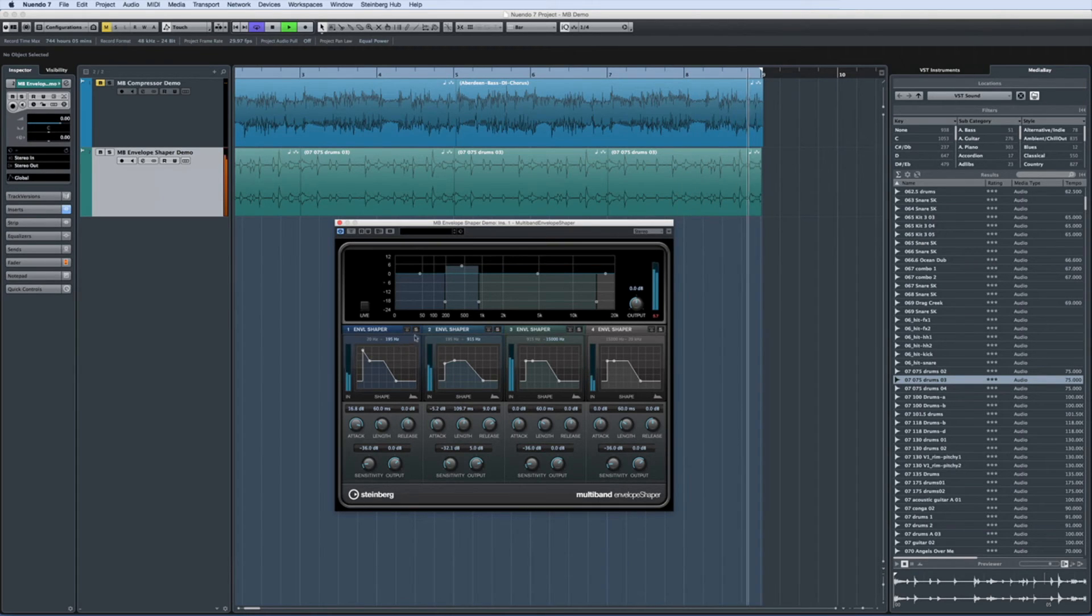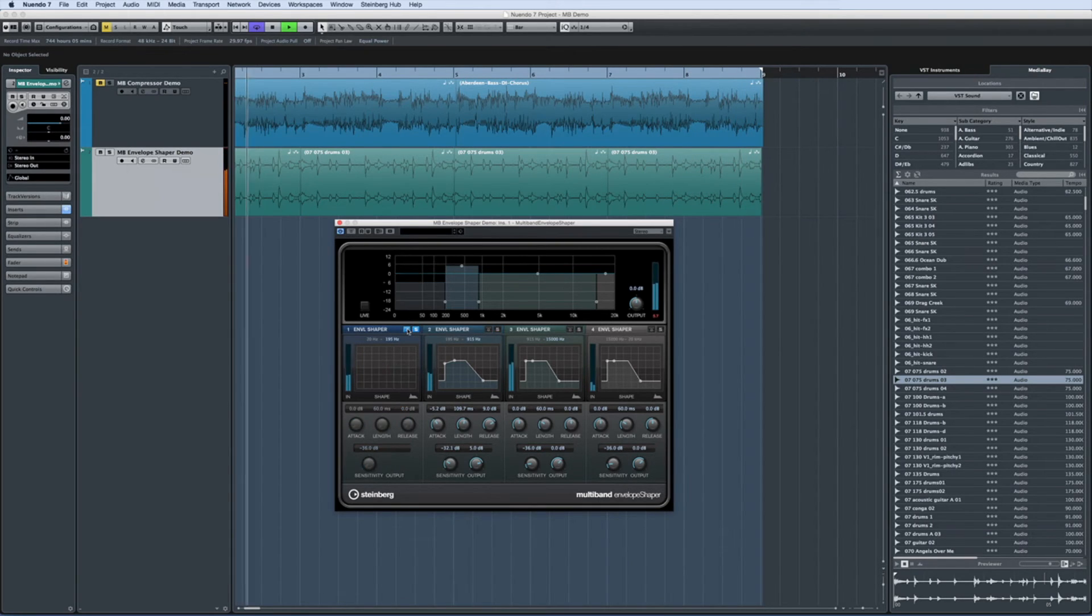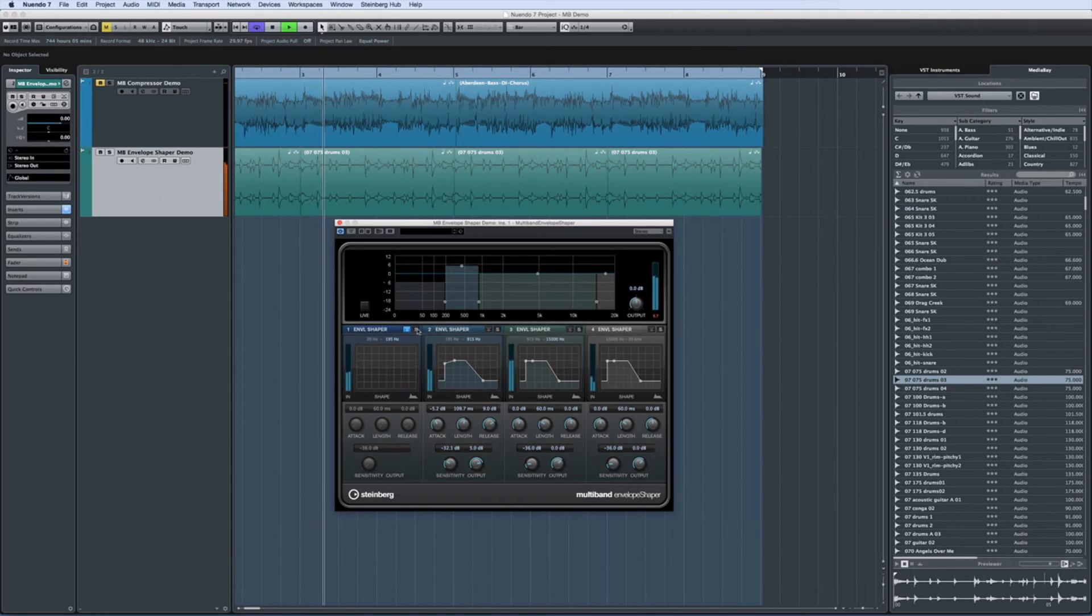And again, you can solo or bypass each band to help zero in on the specific frequency that you want to work with.